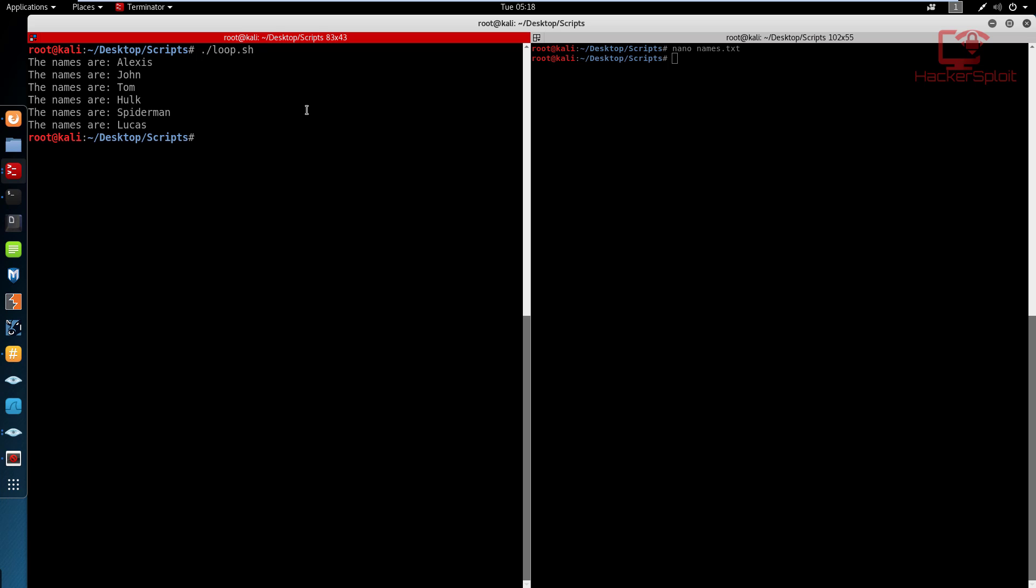And there you are, the names are Alexis, John, Tom, Hulk, Spider Man, Lucas, whatever. And you basically get the idea.